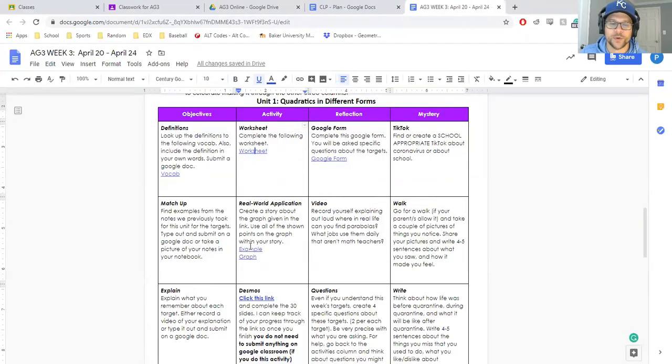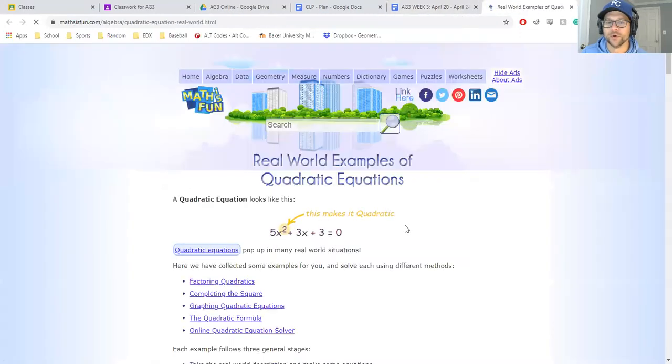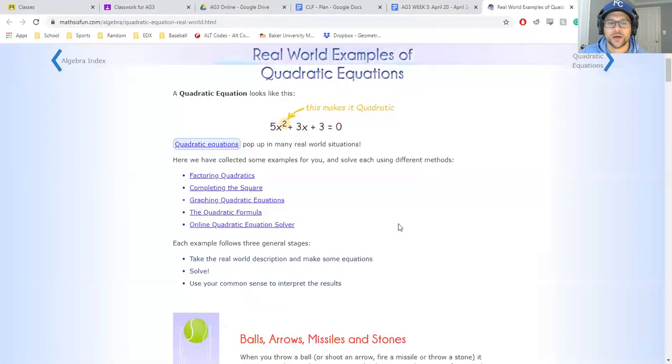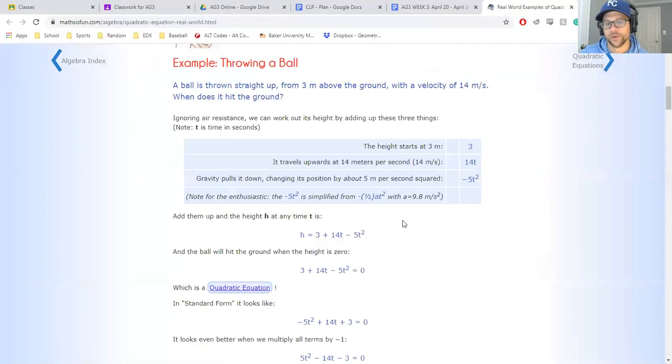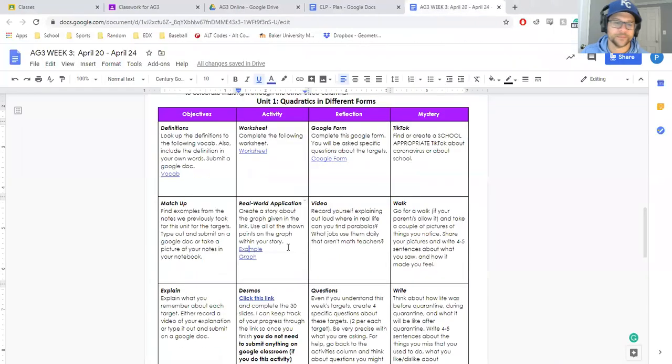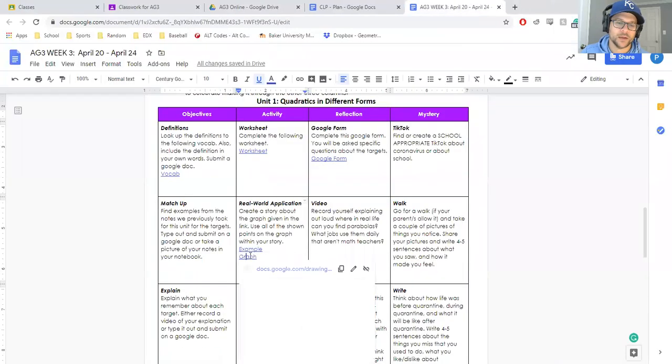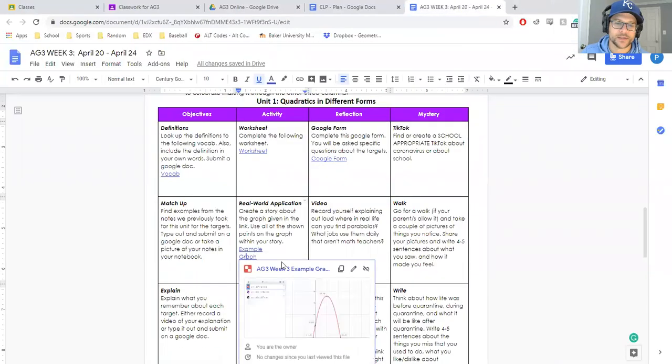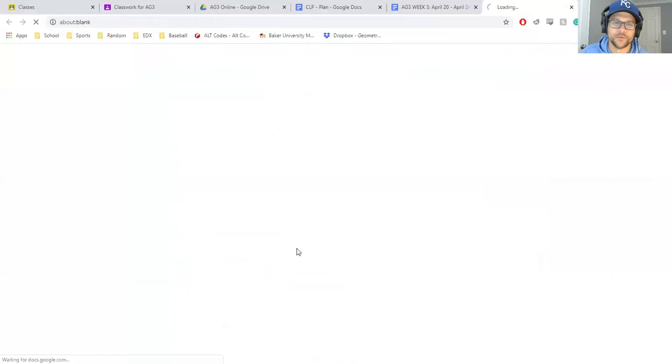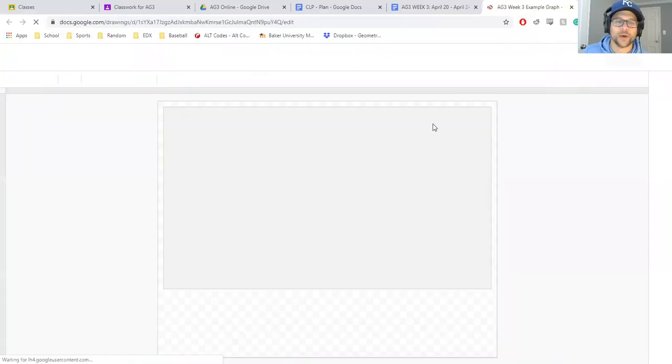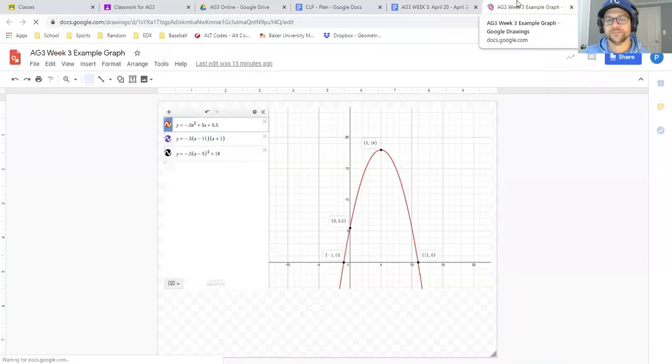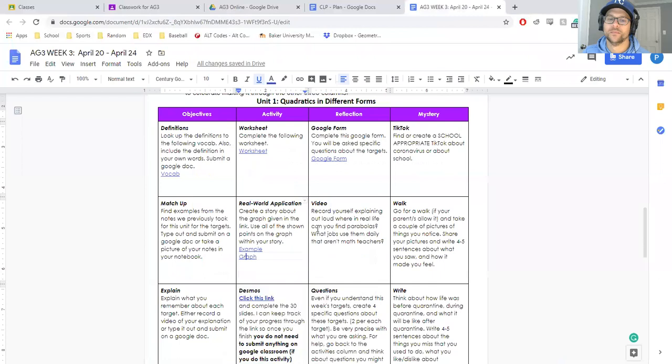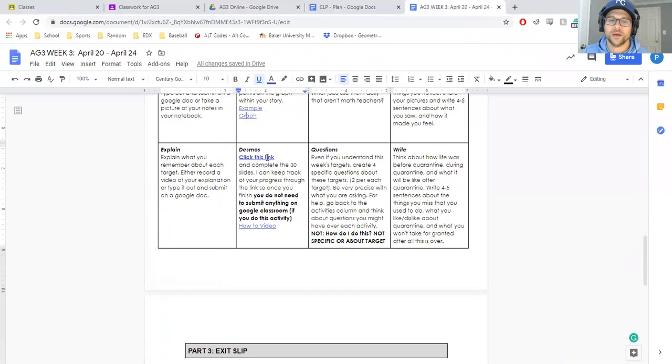There's also a real-world application. There's going to be an example here for you on what you could use these in a real world, like throwing a ball up in the air, and then an example of a real-world graph through Desmos.